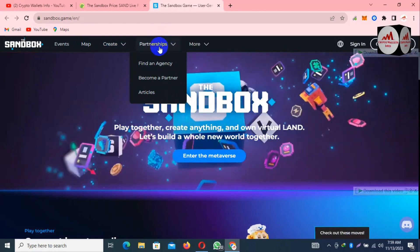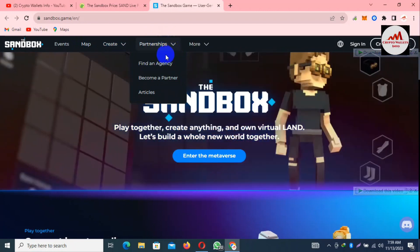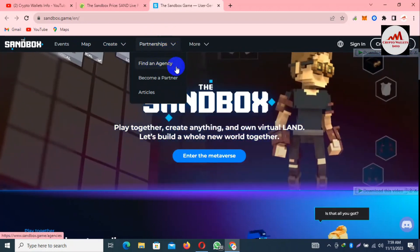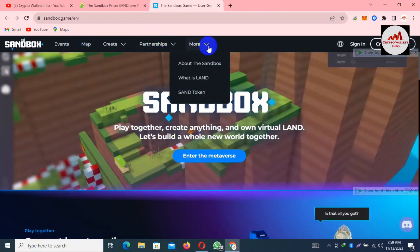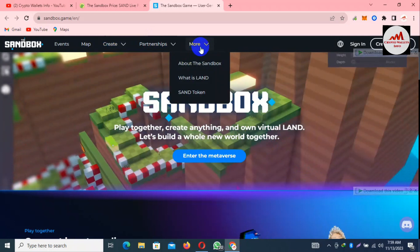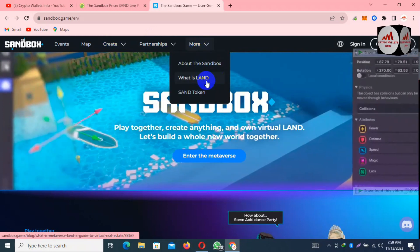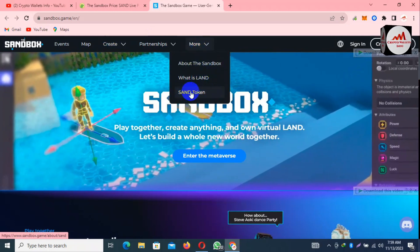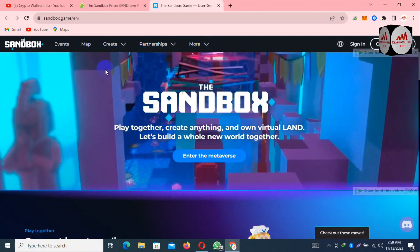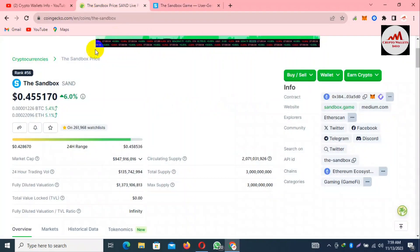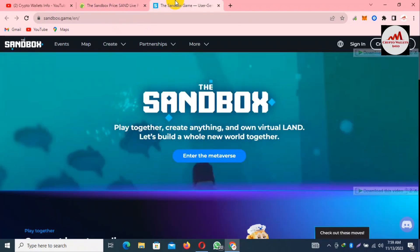You can also use the map, create assets, build experiences, and read about partnerships or become a partner. You can also check what land and the Sand token are. The Sand token price is already displayed on the website.